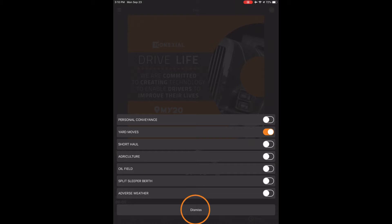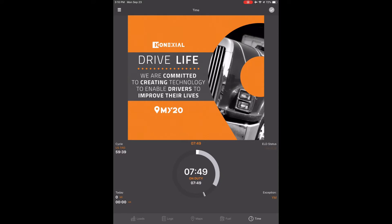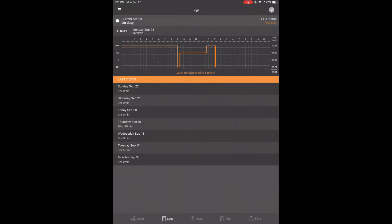Touch dismiss or your back button and it will take you back to the time clock screen. You will see exception in the bottom right corner labeled YM or Yard Move in orange. From this point, go back to the log screen by touching logs at the bottom of the screen. You can now start driving in the yard and your graph will be filled in on your on-duty status as a dotted line. The ELD will fill in your engine hours and mileage but it will not affect your driving status or driving time, but it will be on your on-duty hours.